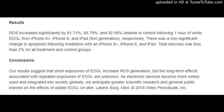Results: ROS increased significantly by 81.71%, 85.79%, and 92.98% relative to control following 1 hour of white EDGL from iPhone 8+, iPhone 6, and iPad (first generation), respectively. There was a non-significant change in apoptosis following irradiation with an iPhone 8+, iPhone 6, and iPad. Total necrosis was less than 2% for all treatment and control groups.